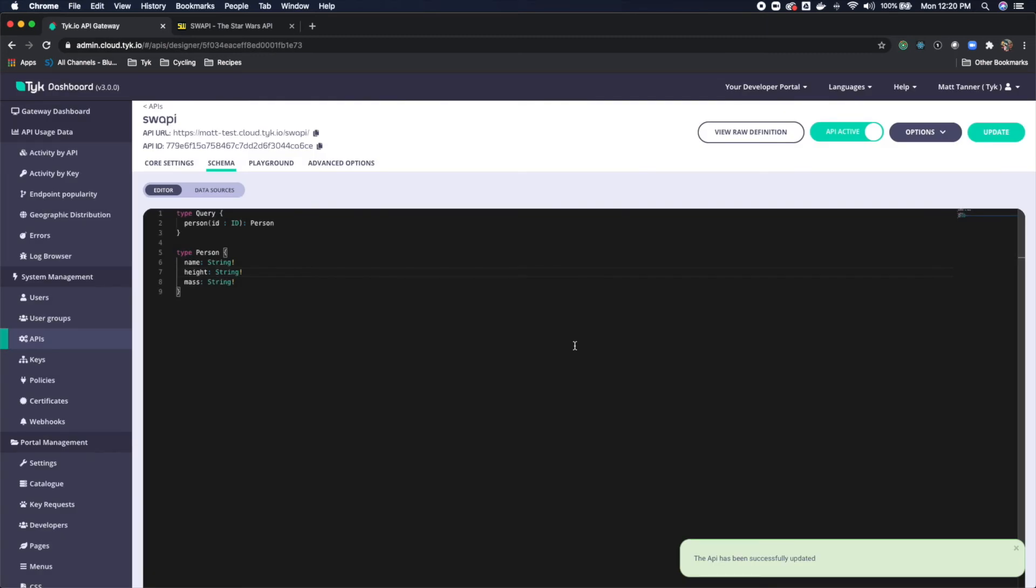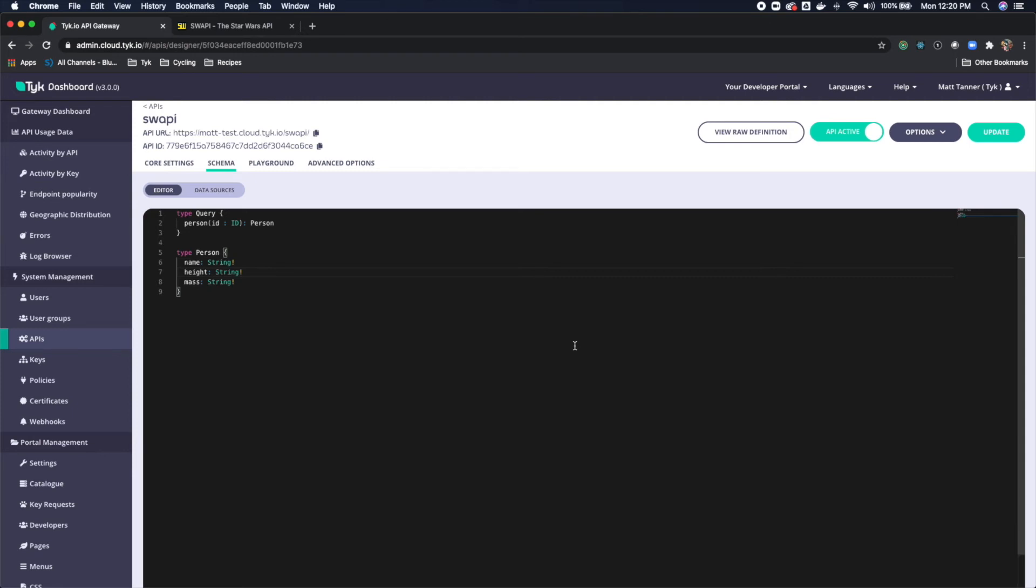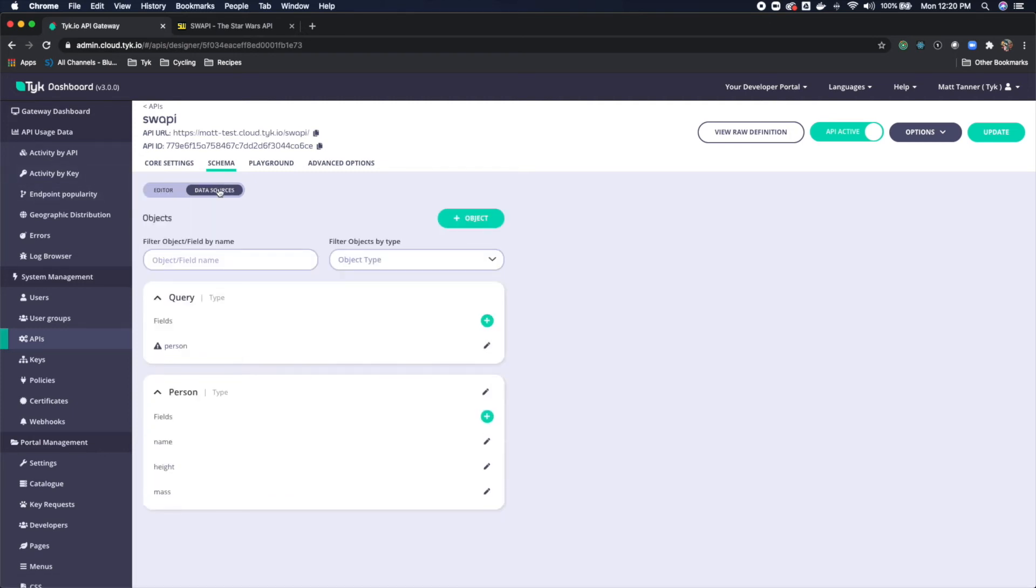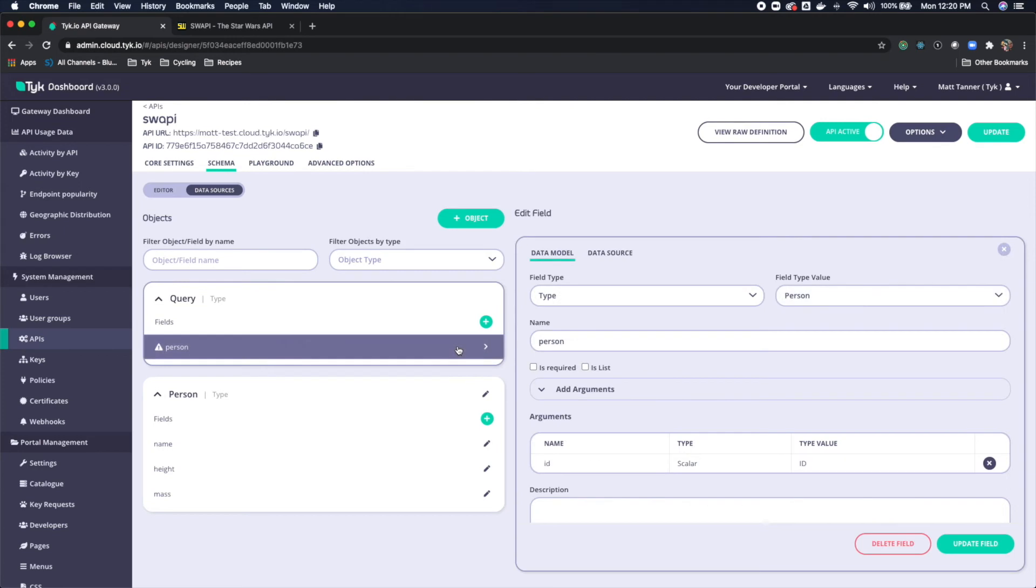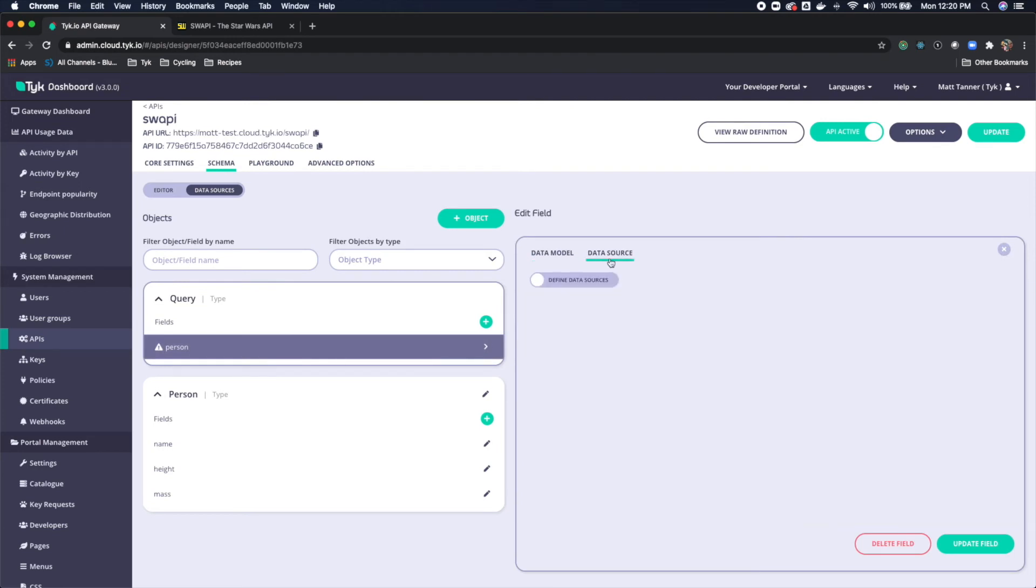Now at this point, we have our schema defined. But now we need to hook up some data sources to this. So let's come over to data sources. And you'll see here that we have data sources required for query type. Well, let's click that, come over here, come over to data source, define data sources, we're going to turn that on.